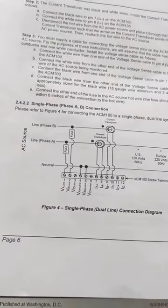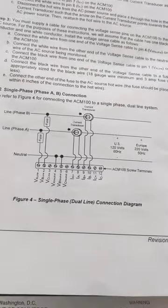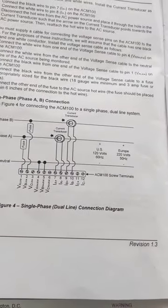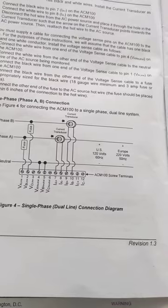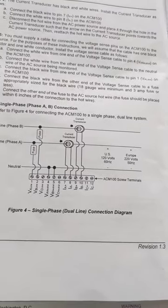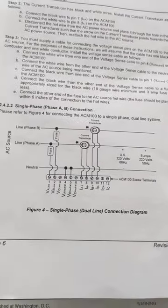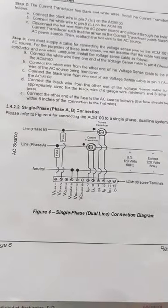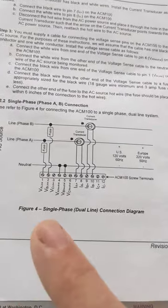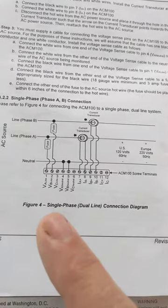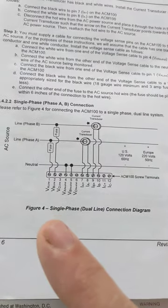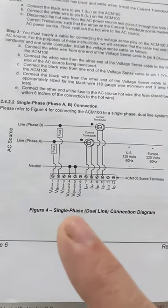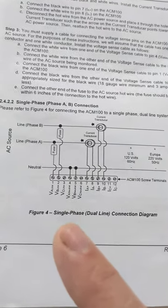Alright, I configured it as we talked about, diagram 2.4.2.2 from the handbook. V1 was neutral to line 1, the 120 leg. V2 neutral to line 2, other 120 leg.